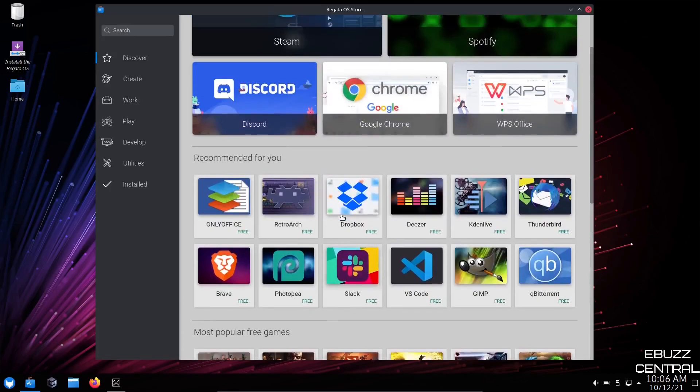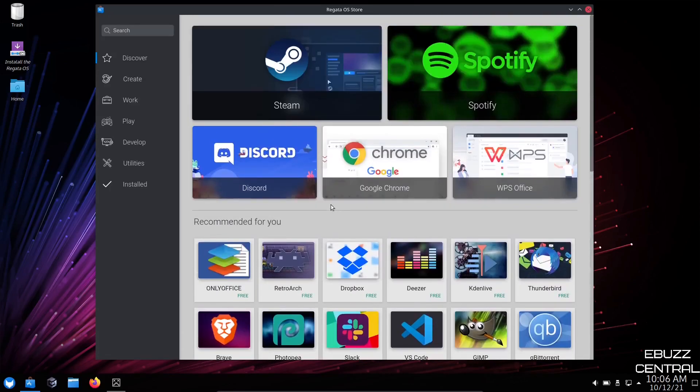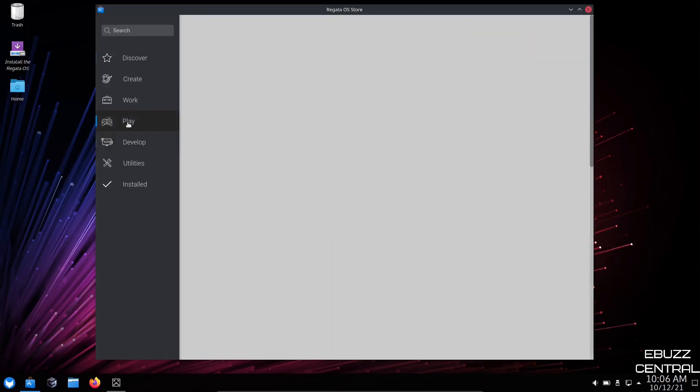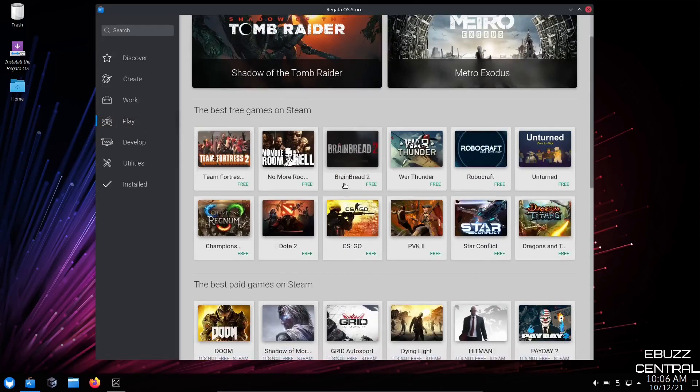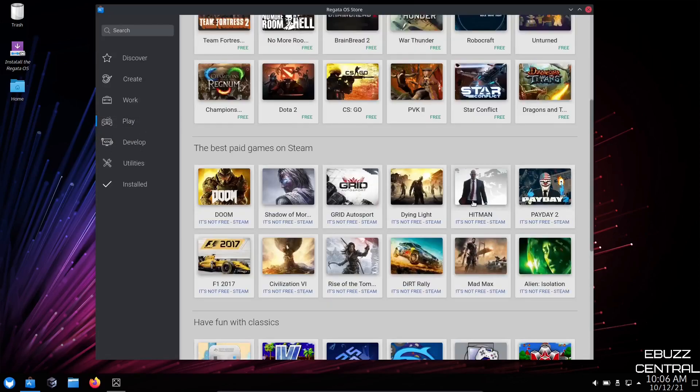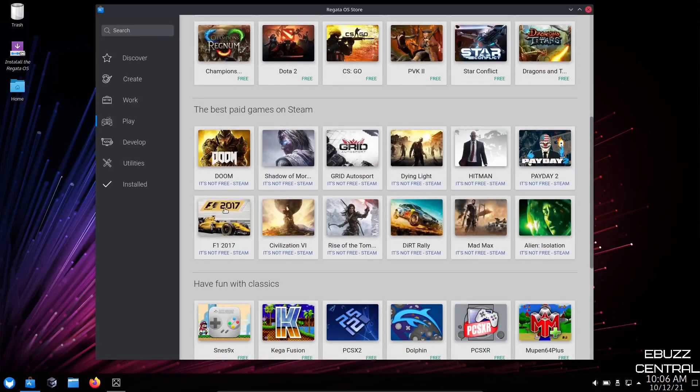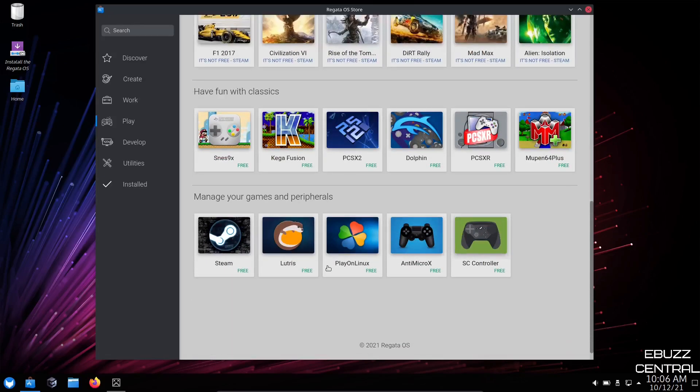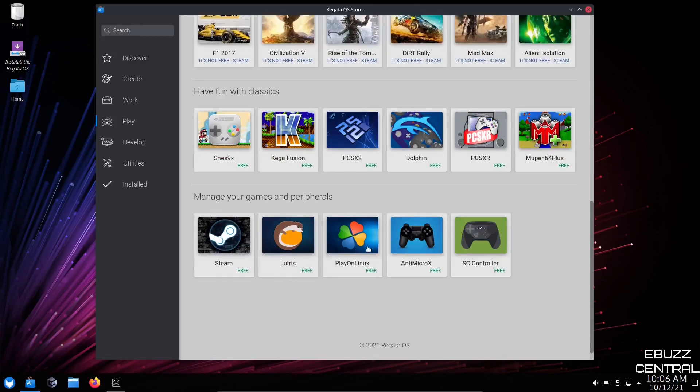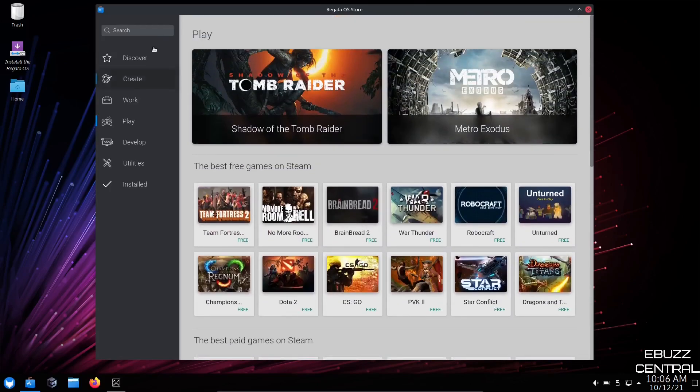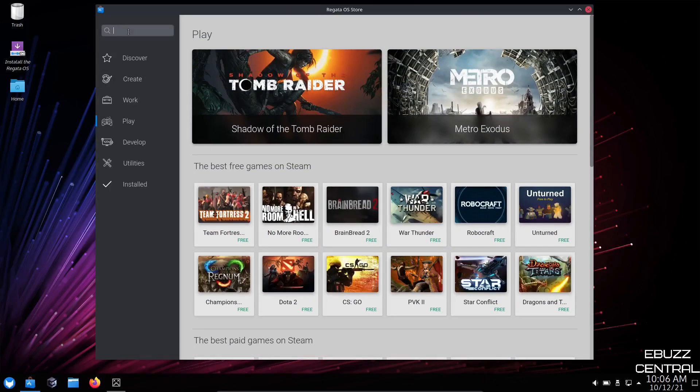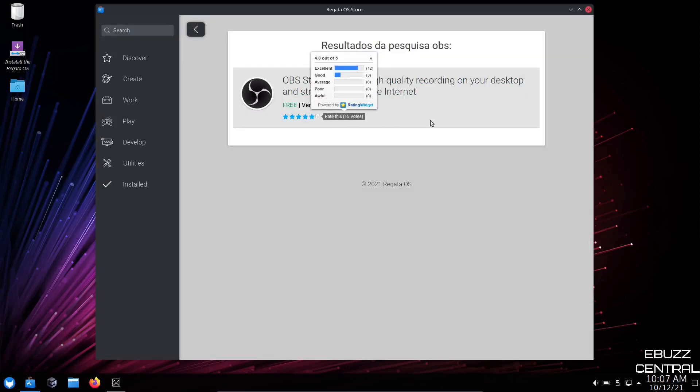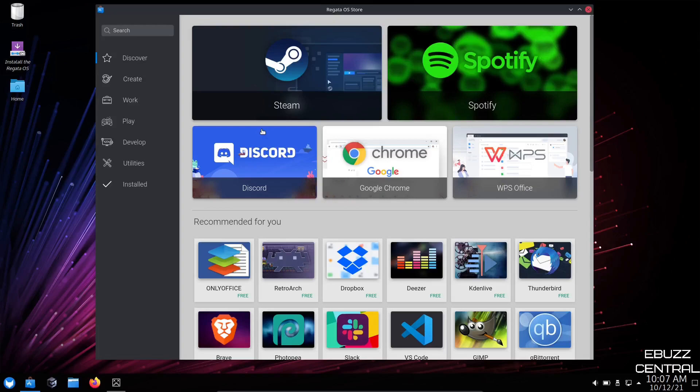Now, you can go up here to Discover, Create, Work, Play, Develop. Let's click on Play. Shadow of the Tomb Raider, Hitman. They let you know down here right off the bat if it's free. If it's not free, they've got your emulators listed right here. Then of course, Steam, Lutris, Play on Linux. If you're just wanting to look for an application, you can go up into the search. I'm going to go for OBS, hit Enter, and there's OBS Studio. It gives you the rating, and then you could install it. That's your Regatta OS store. I like the look of it. It goes along with the theming very well.